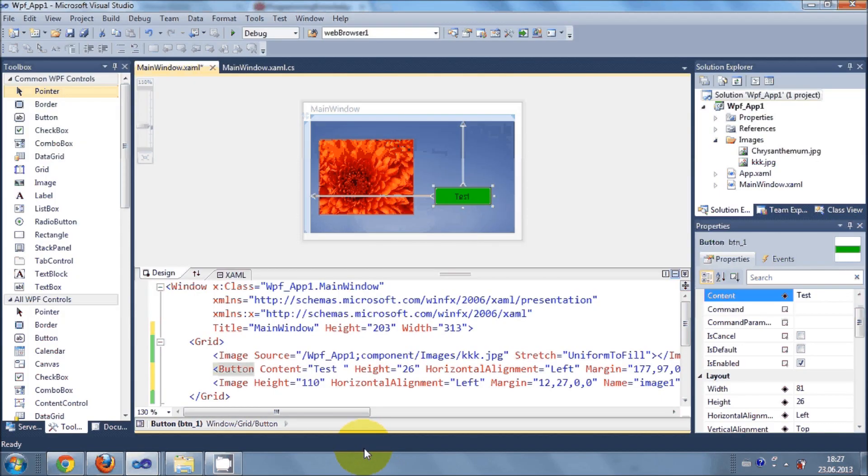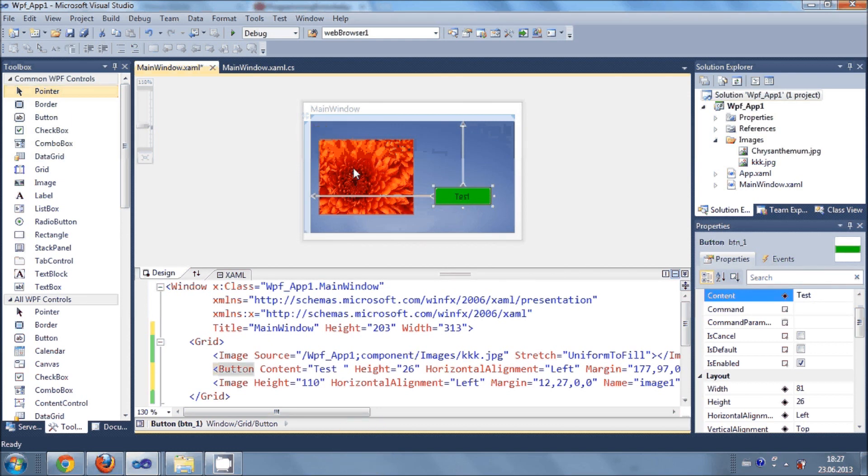Hello guys, welcome once again. In this video I will show you how to link your WPF C-Sharp application with SQLite database.